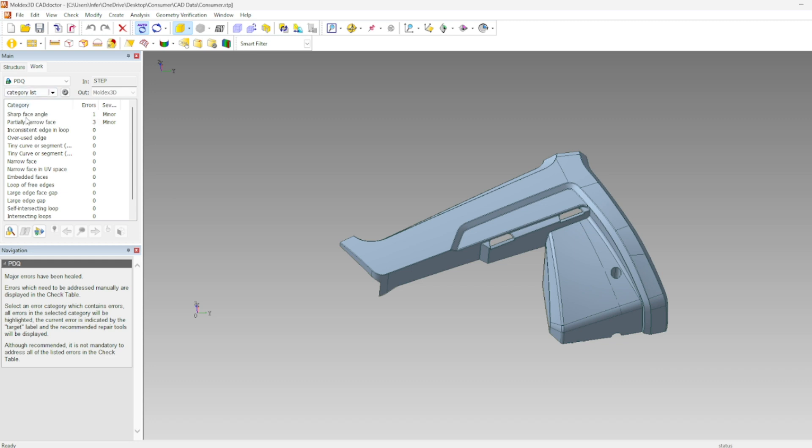If you need to fix a category manually you can highlight and there will be a series of repair tools down here towards the bottom. Minor errors which are typically what are left over after this AutoHealing process we don't have to worry about too much.